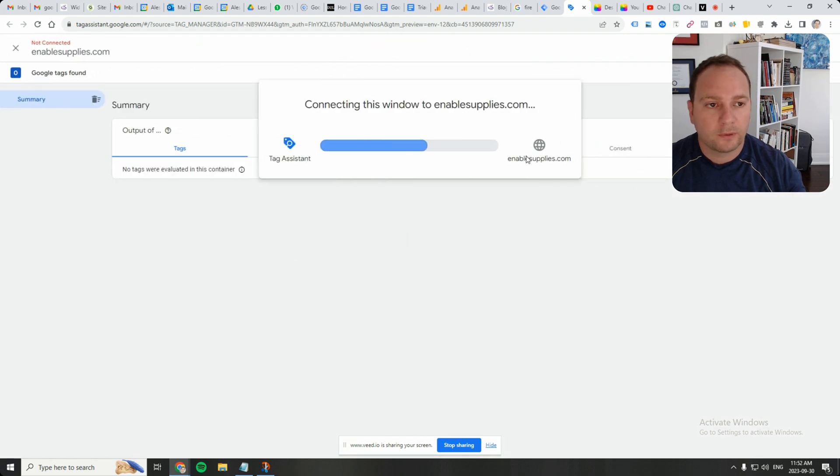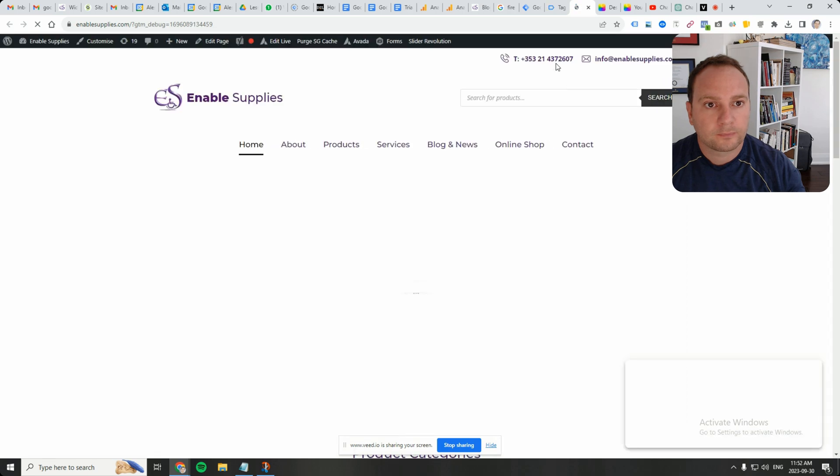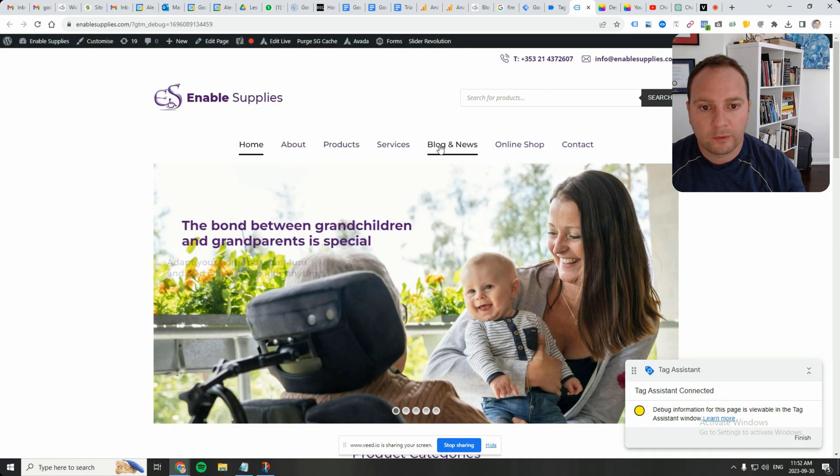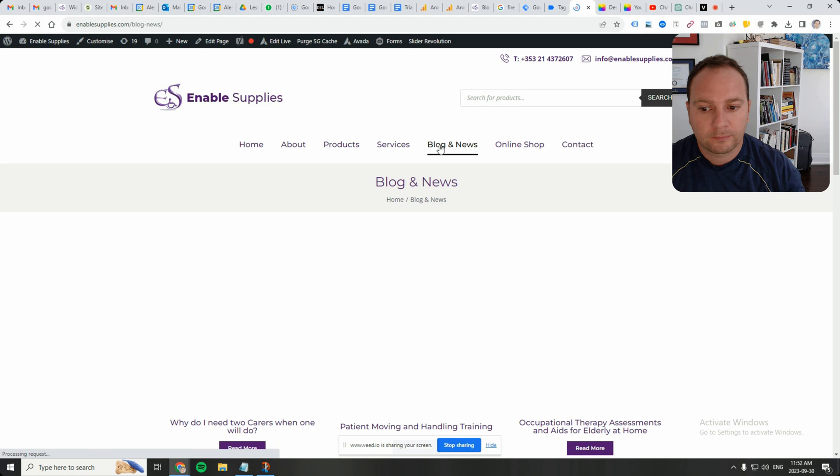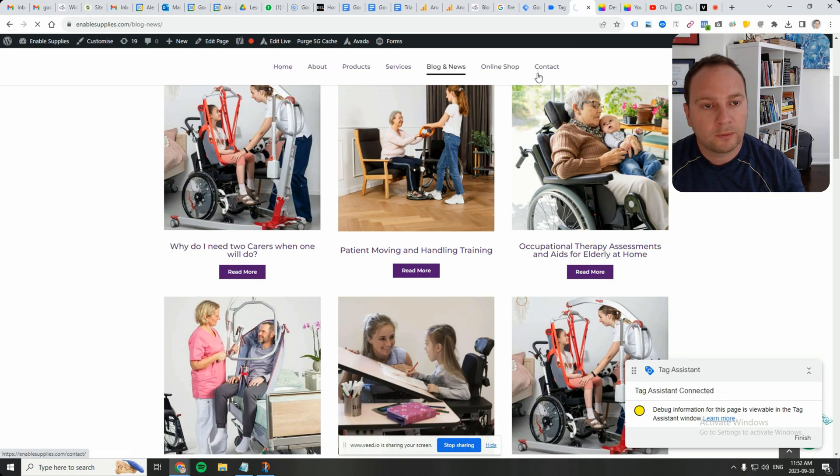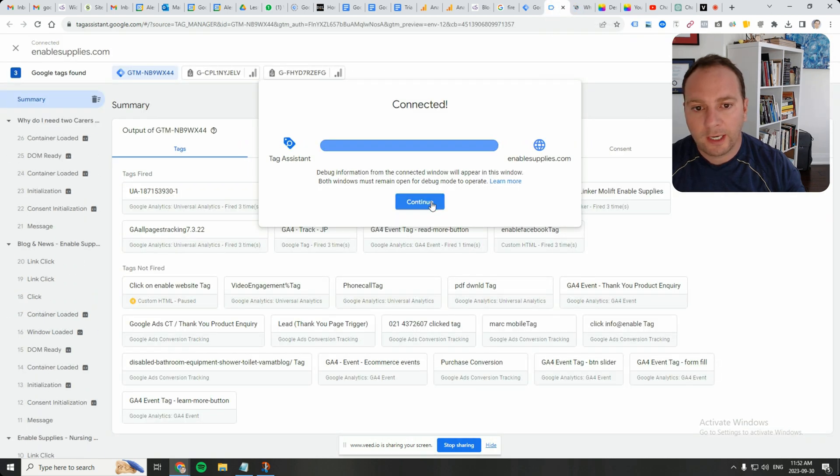Put in your website. Let's go over to blog. Click on read more. Now let's see what happened.